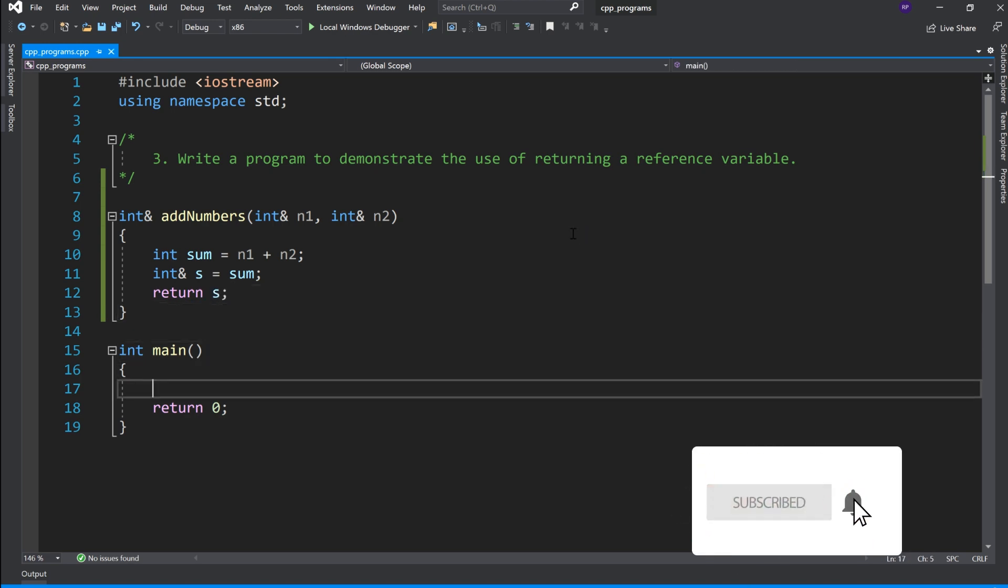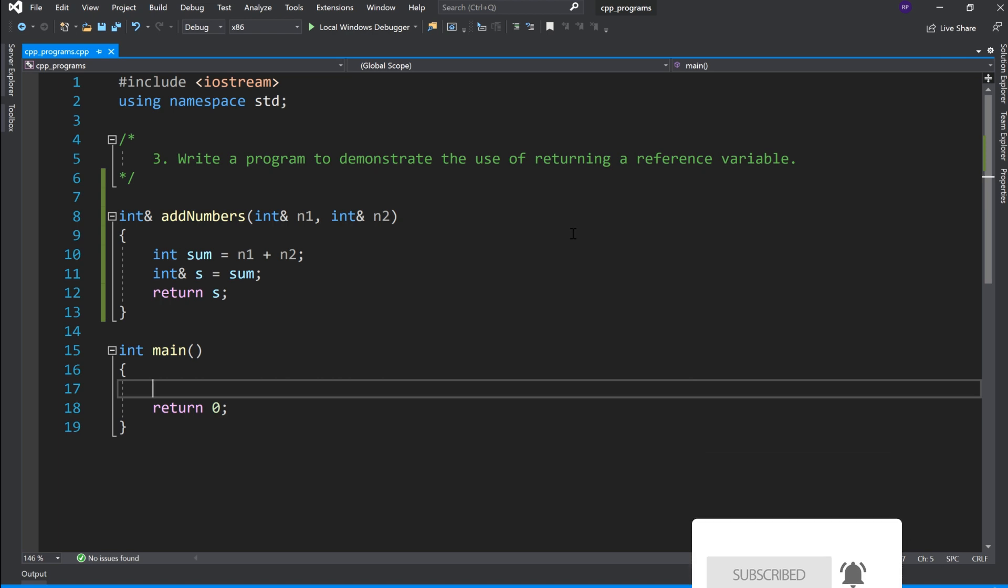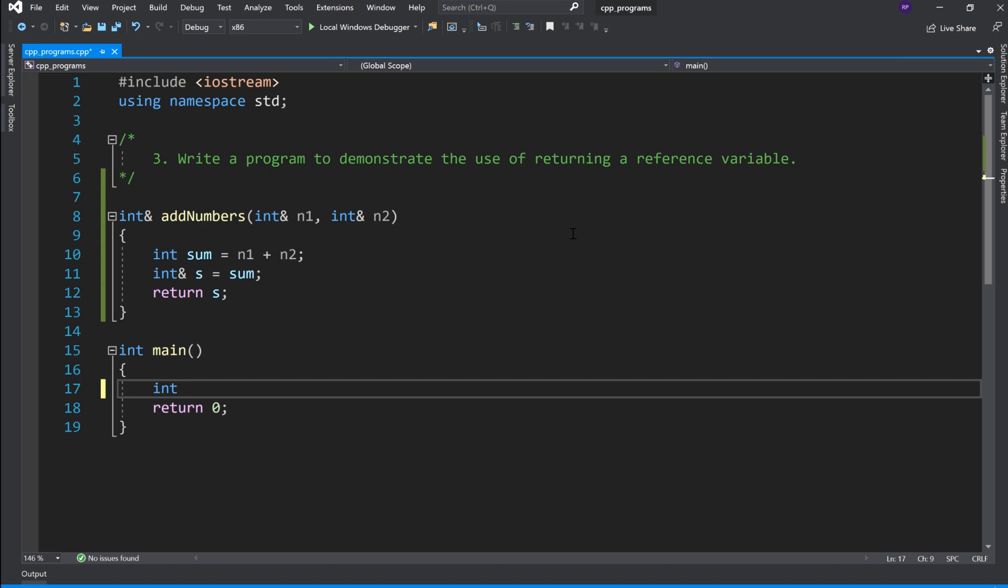Now in the main function, we will declare integer a and integer b. We will initialize them with static values.